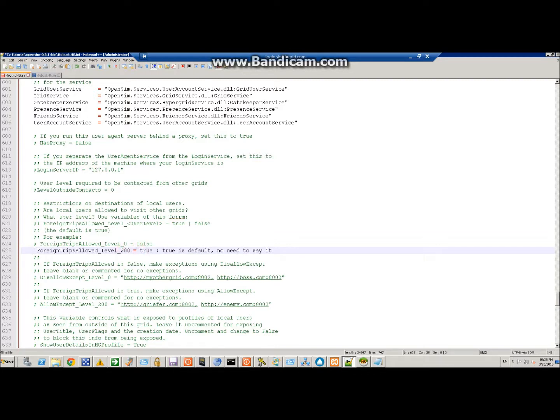If I set this to false, people that are not god can not travel around the hypergrid. Only gods with level 200 can travel,